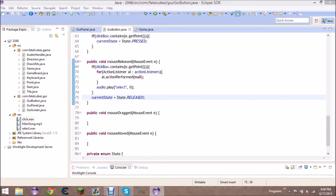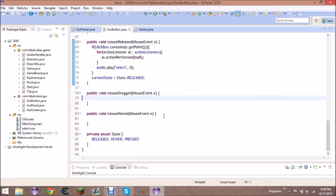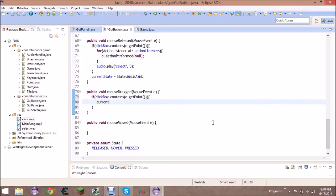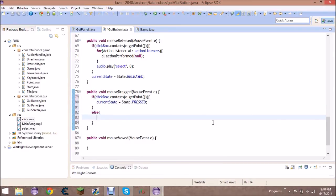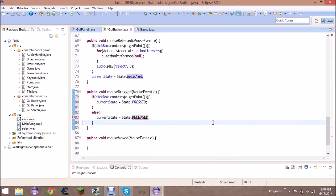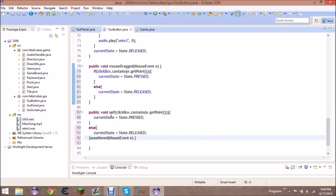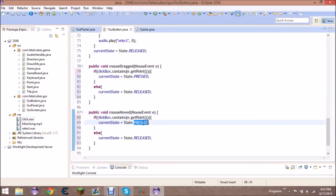For mouseDragged: if clickBox.contains(e.getPoint()), set current state to pressed; otherwise set it to released. For mouseMoved: similarly, if the mouse is on the point set state to hover; if it's off the point set it to released.